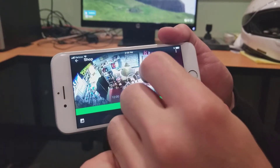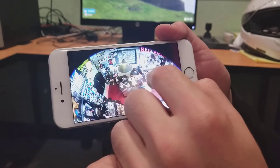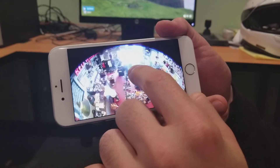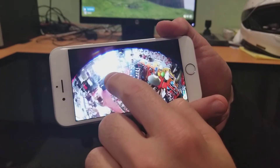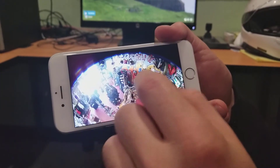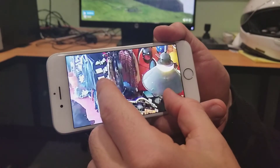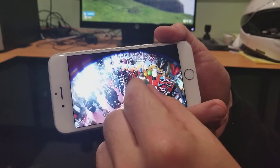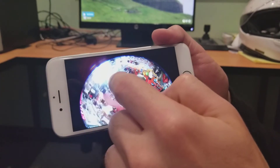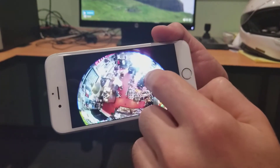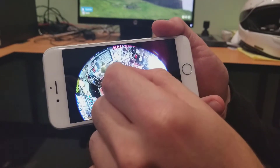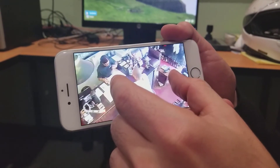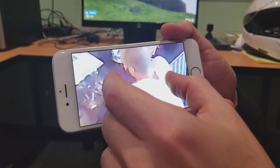Zoom in, drag it around to look at different sides. Fisheye dewarping, built into NX mobile — cool, fast, responsive, pretty clear. Go look at Jerry, he's at the cashier there. You can see they've got some clients over at Burbank Moto right now. Just zoom in on them.